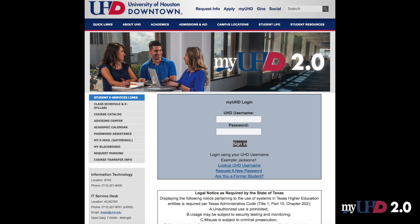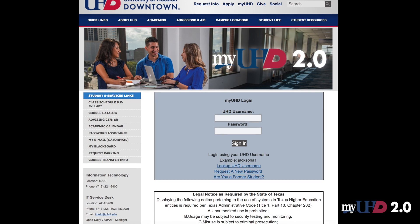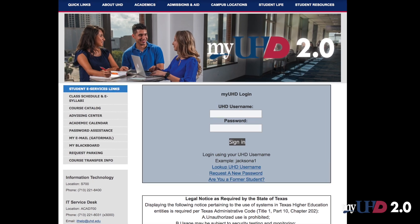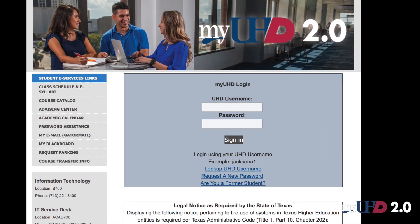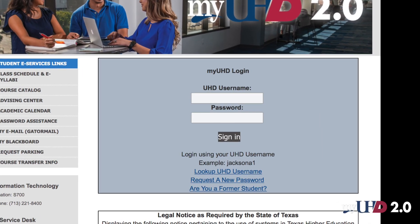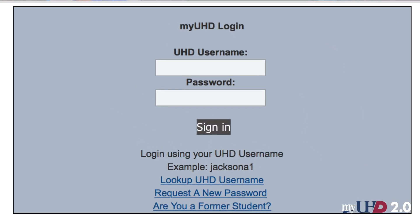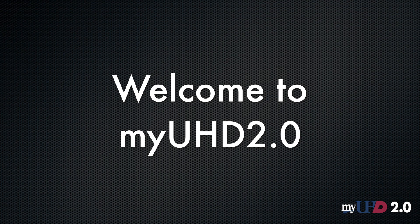This will bring you to the MyUHD 2.0 home page. Here you will be able to access all of the information regarding Fall 2019. You can log on using your MyUHD credentials. Welcome to MyUHD 2.0.